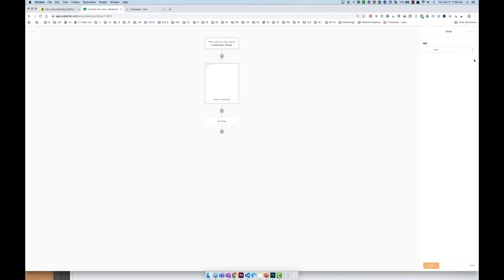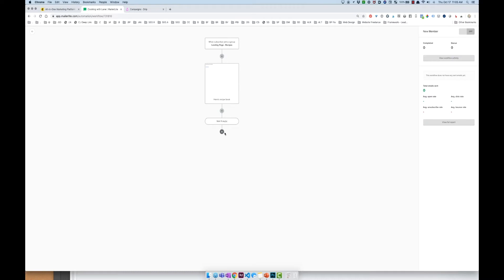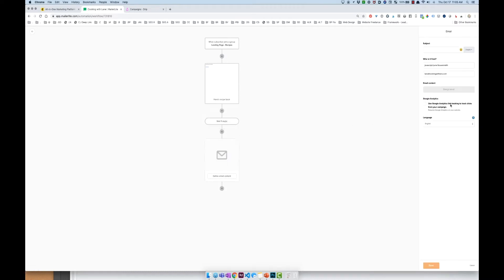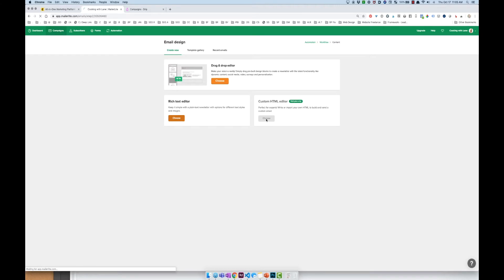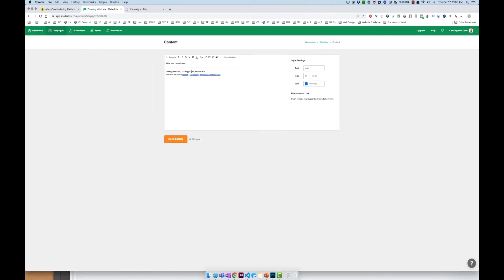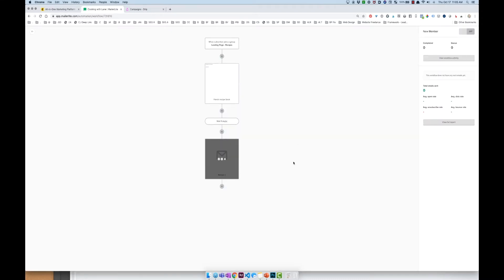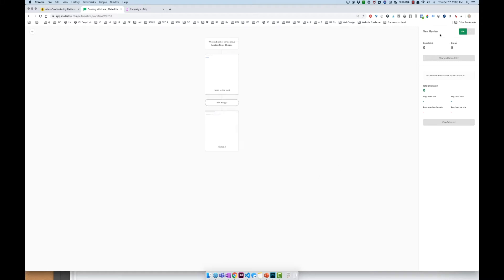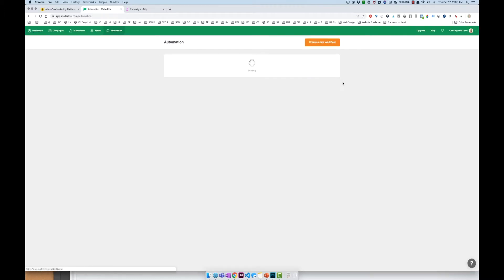I'll delay it one day for the next email, hit save, then hit add and then email — 'Recipe 2.' Hit design email, and it just goes back and forth really slowly. Hit done, and you'll notice it's just really slow. If I want to go ahead and turn it on — new member, turn it on — now it's on. But to find the button you have to go back up to the automation list to see it.